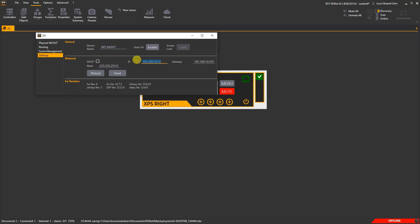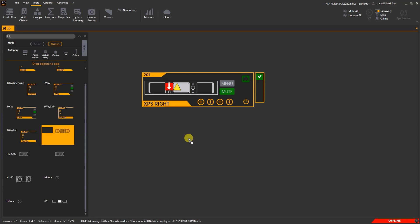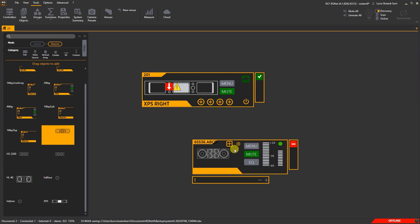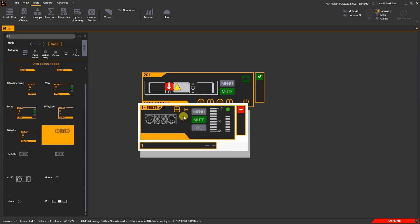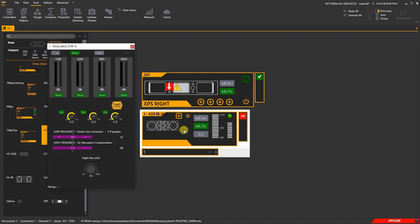Once the XPS is properly set, we have to drag onto the workspace the connected speaker — for example, a three-way speaker — and virtually connect it to the amplifier. At this point, the XPS automatically recalls the relevant preset.